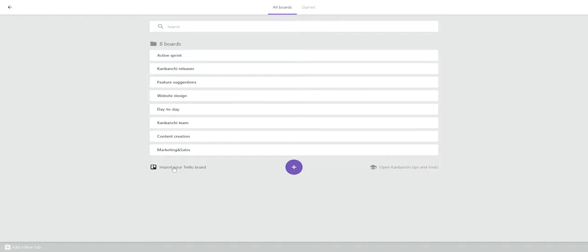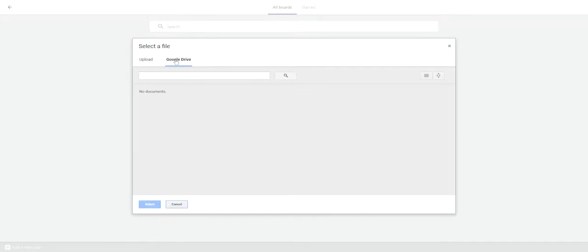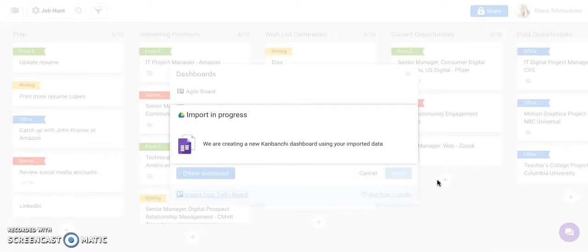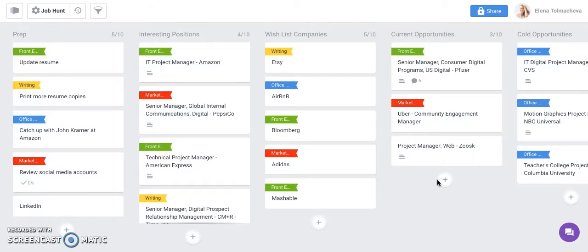You can upload a new file from your computer or choose an existing file from your Google Drive. Once the file has been uploaded, the import process will be initiated and we will create a new Kanbanchi dashboard using your imported data.